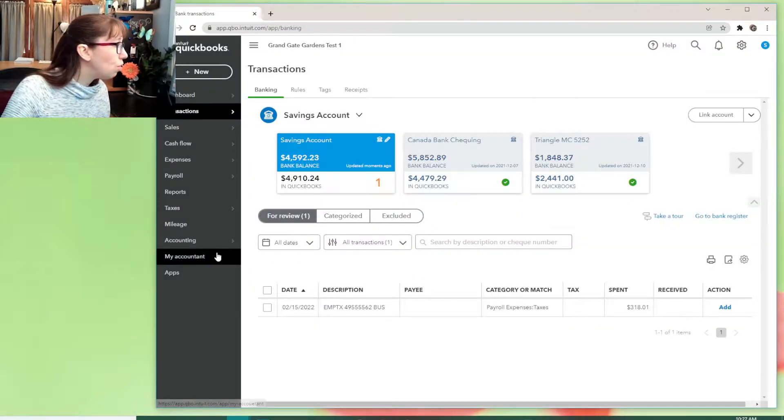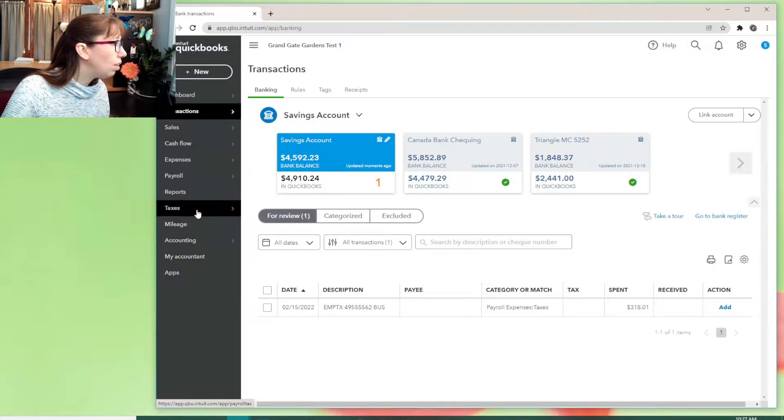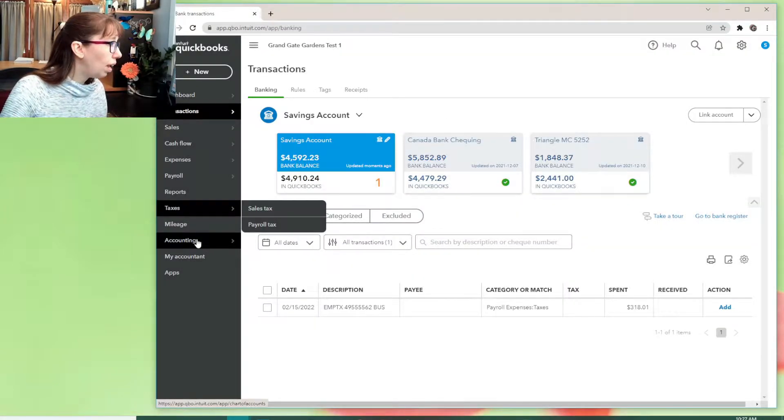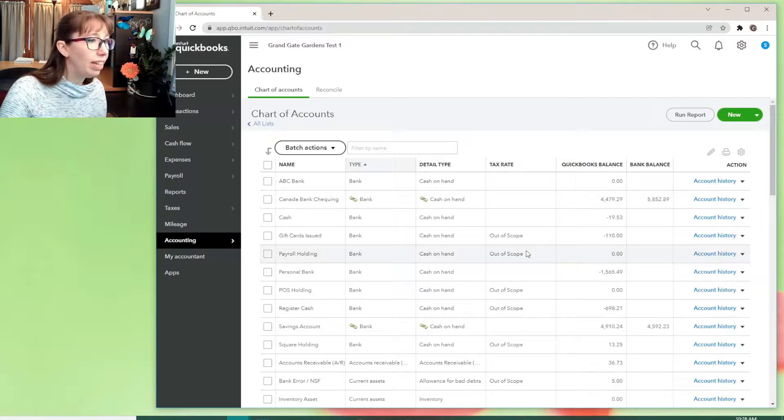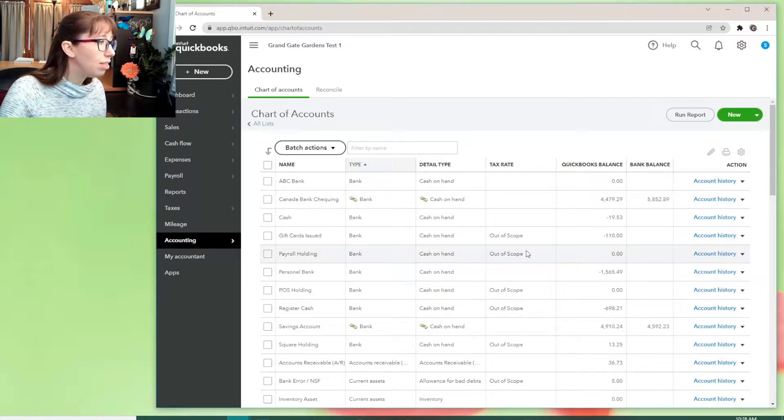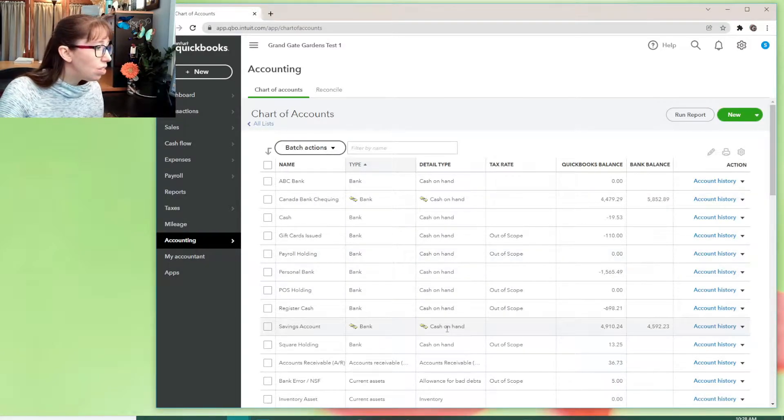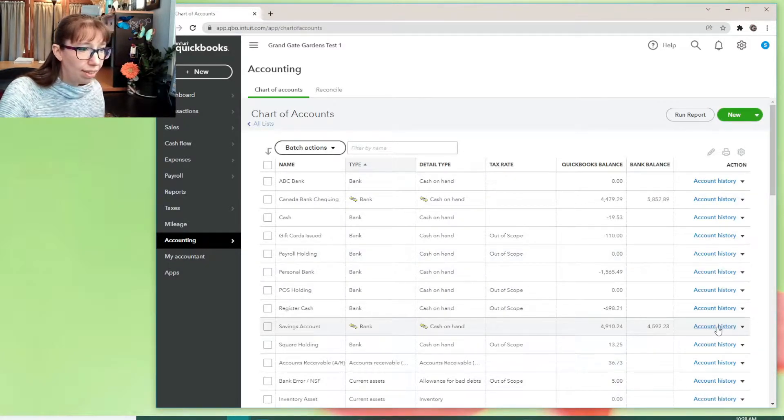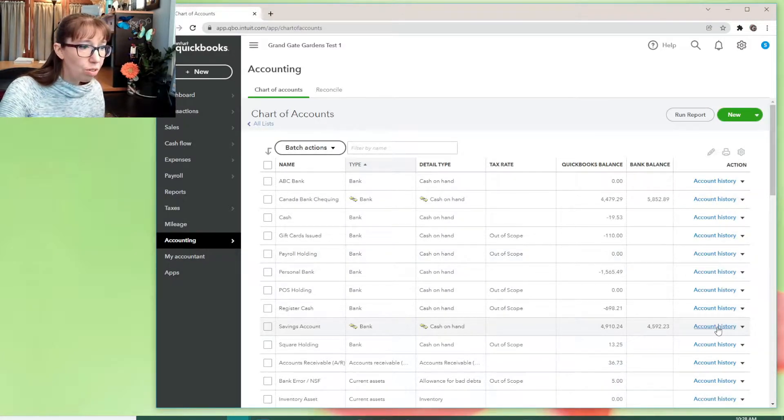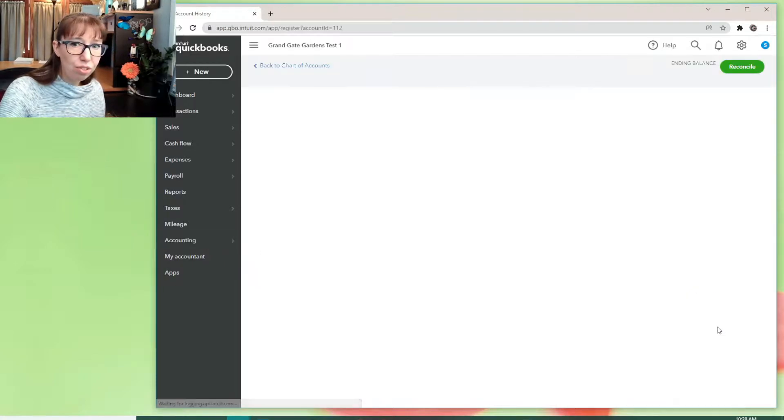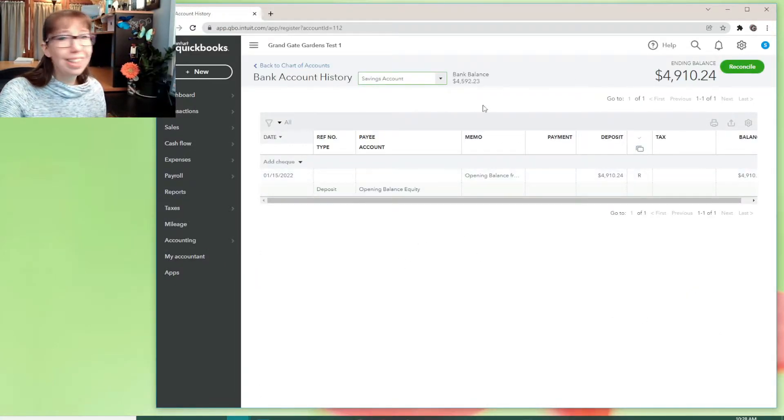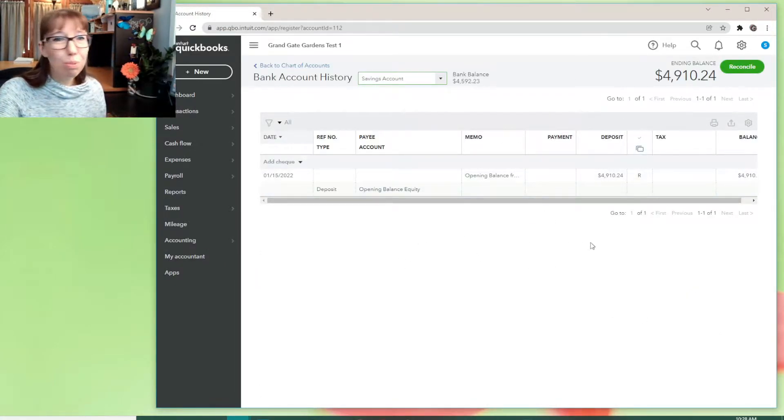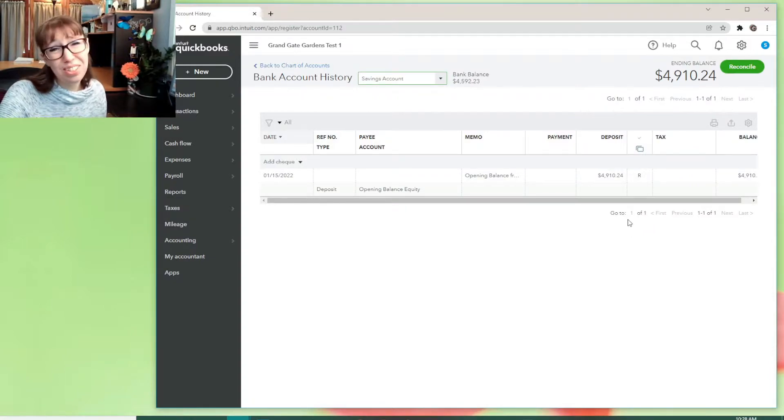so let's go over to the bank register. You can find that in chart of accounts. And let's go look at the savings account. I go to the account history. And here's the bank register. And you can see that that entry for 318, it's just not in there.